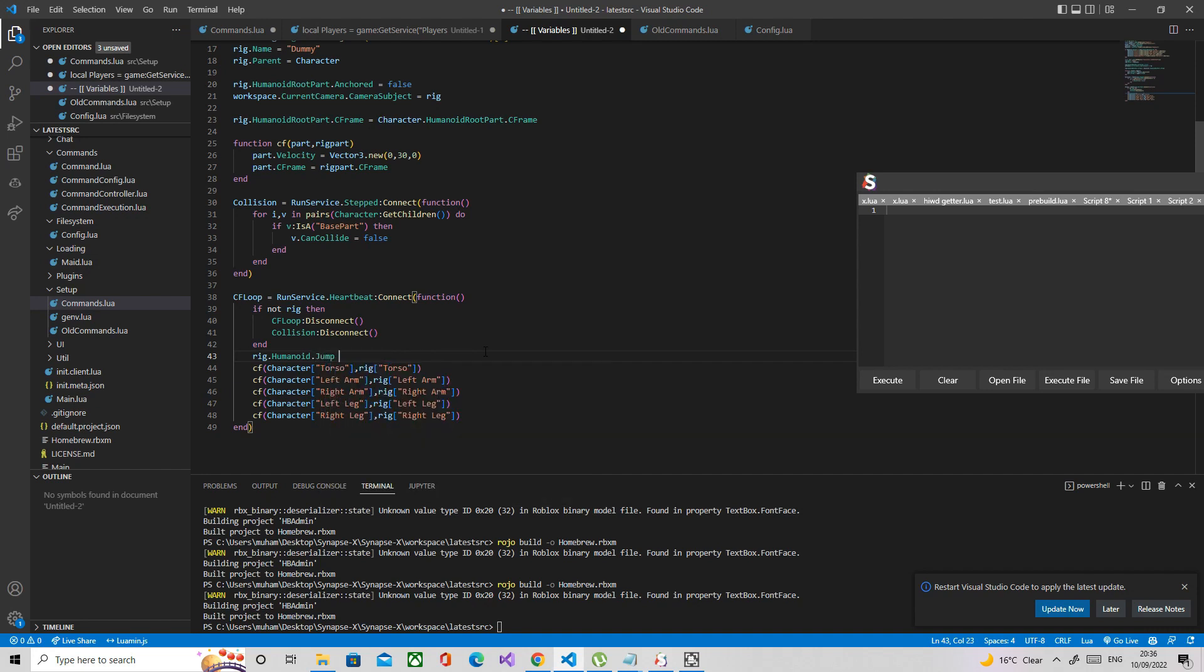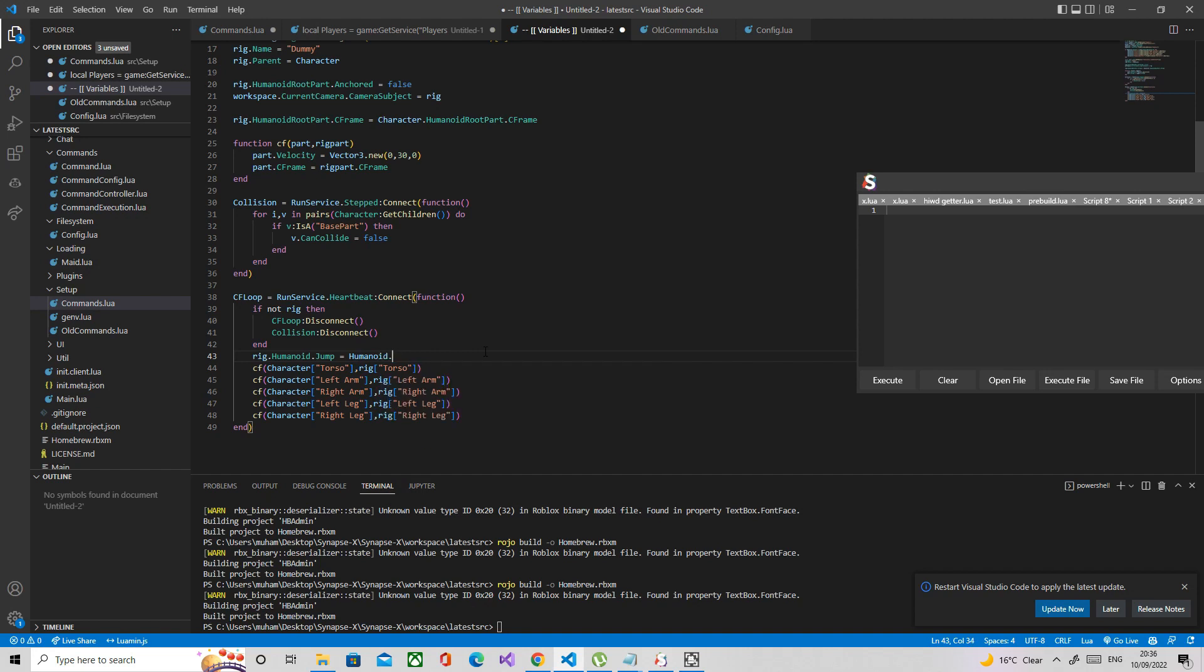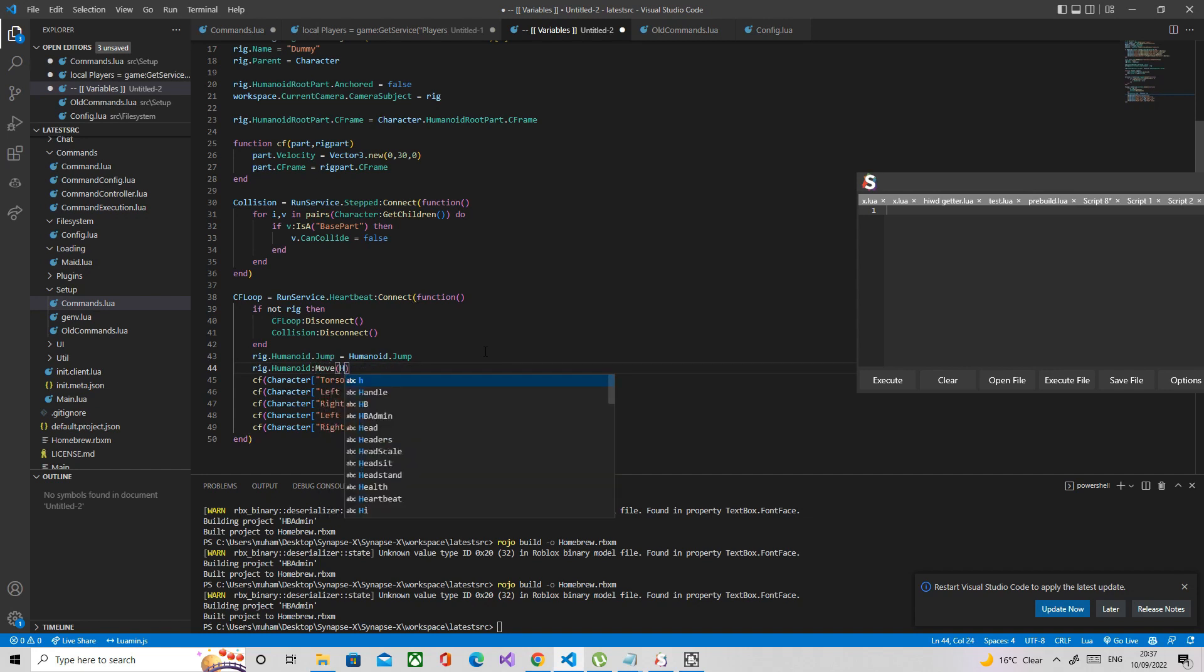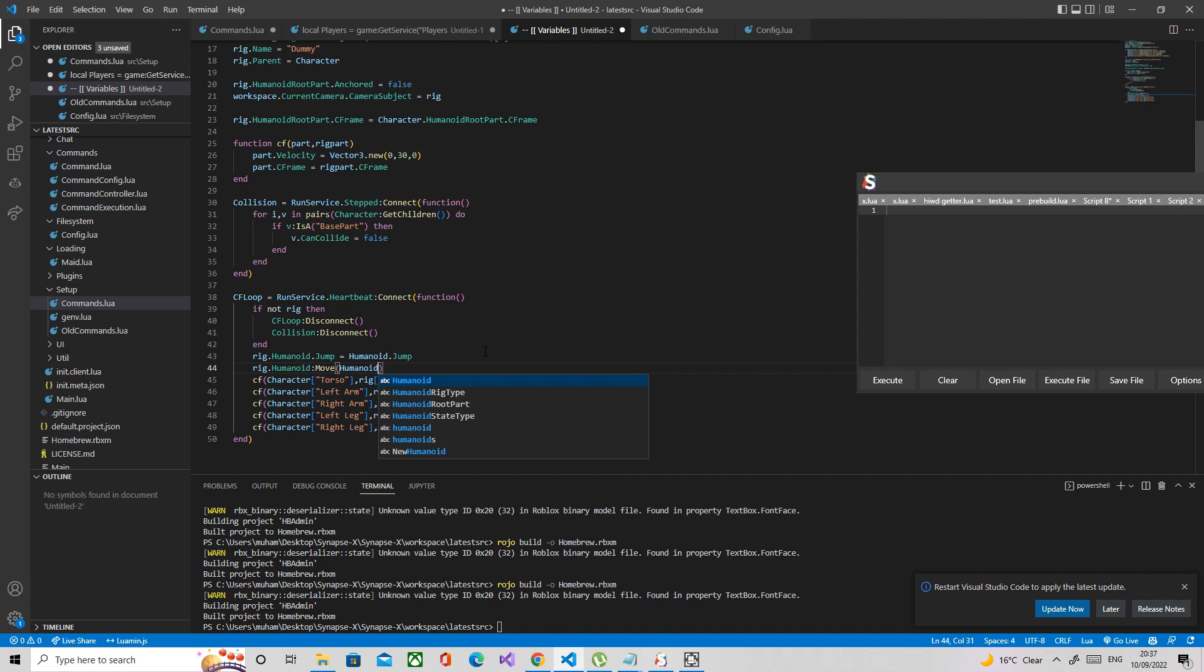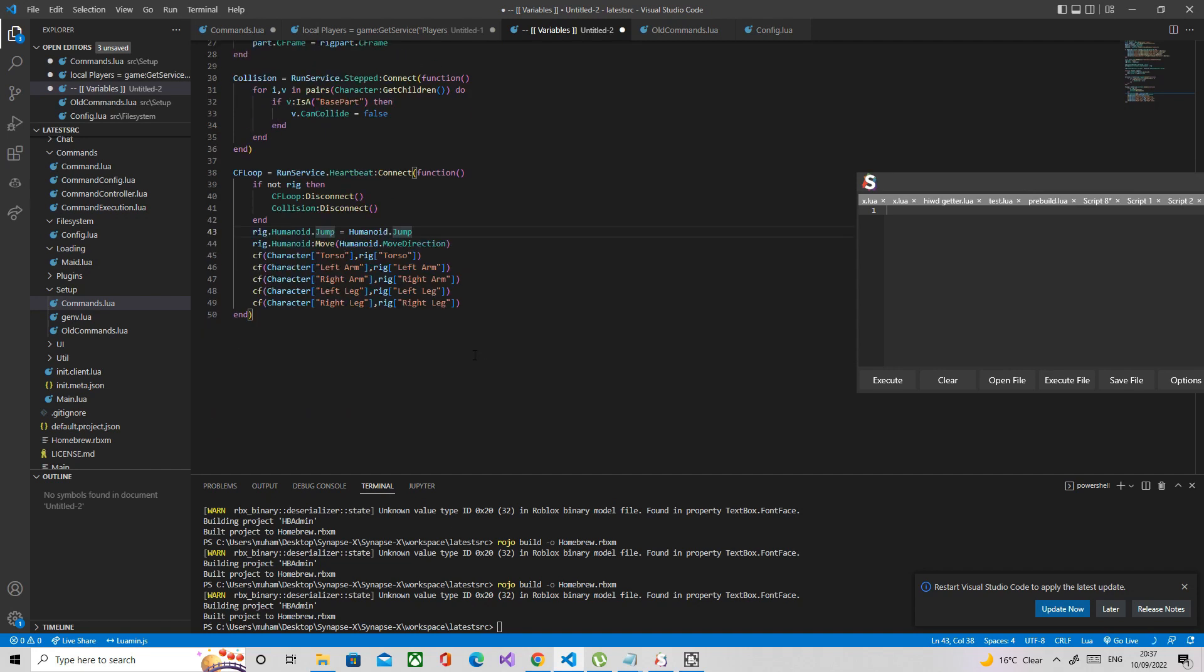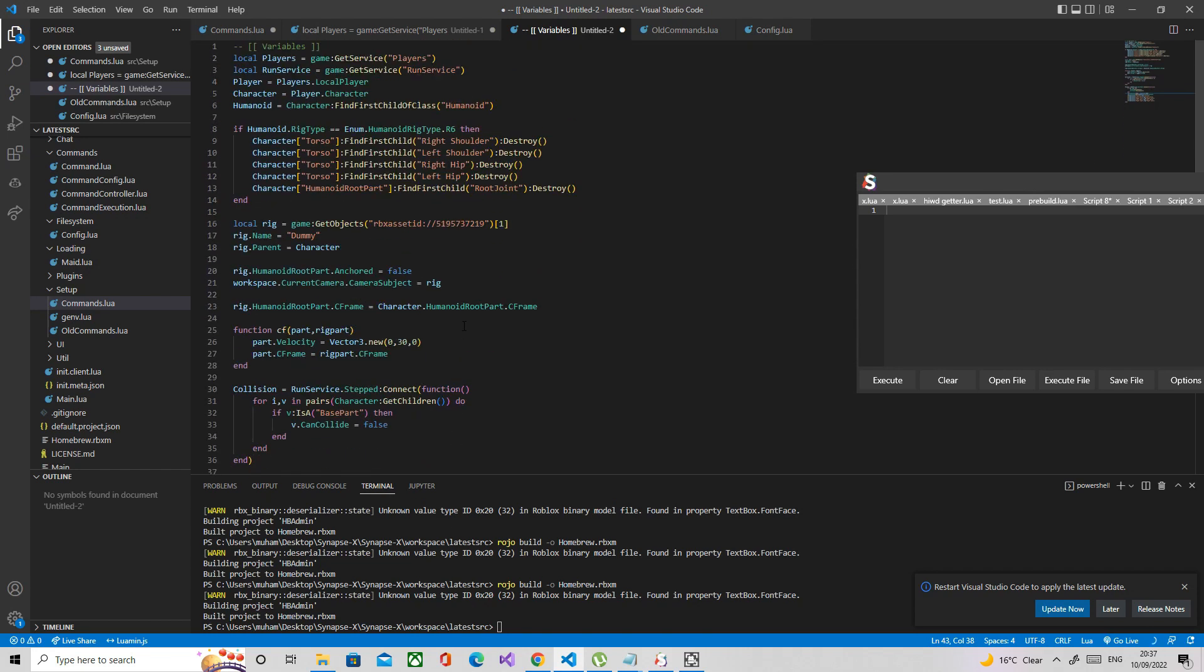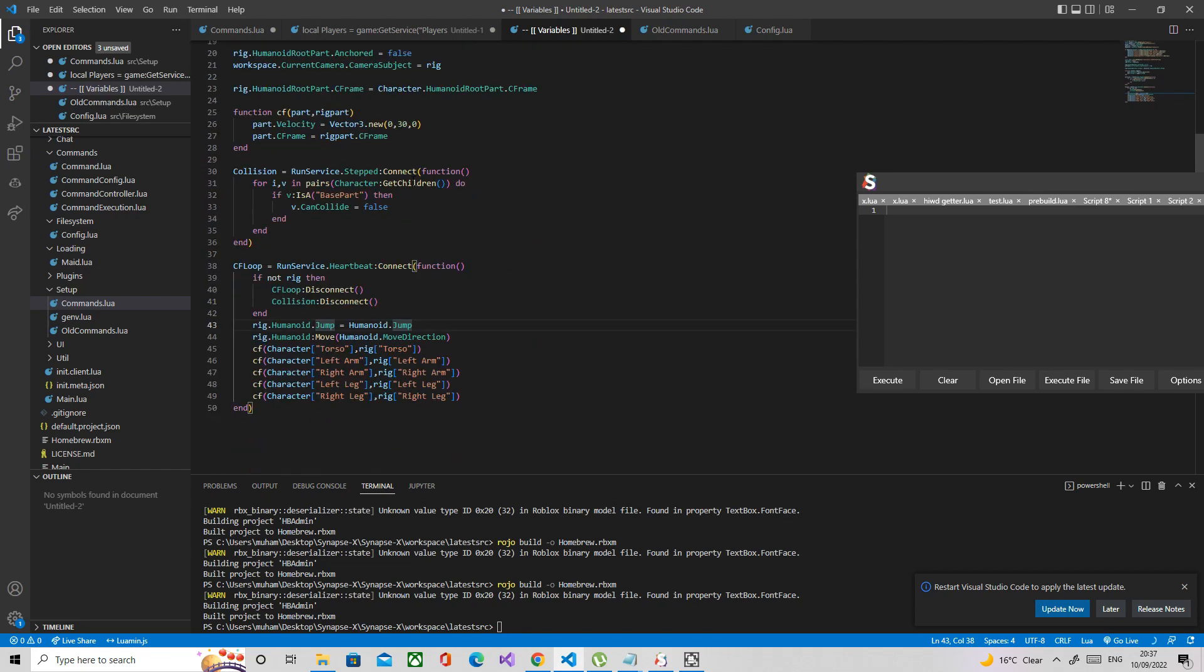I mean you can set the rig as the character if you want, but I'm just going to do this. This is basically just going to move the rig to our character. So move direction.